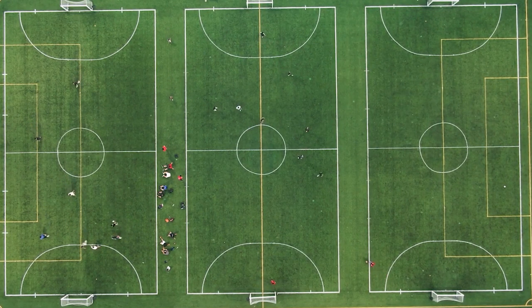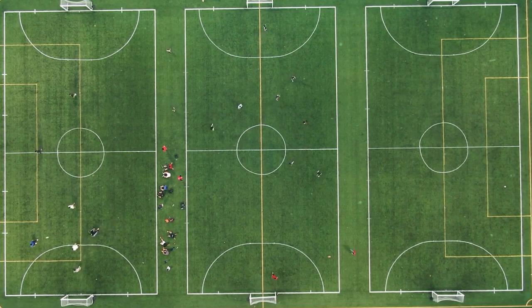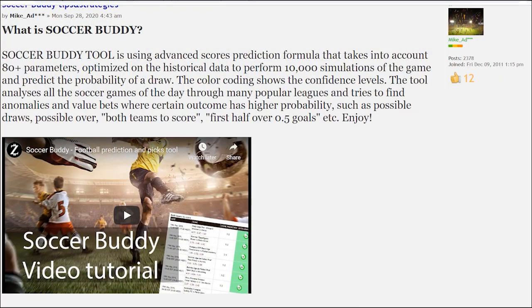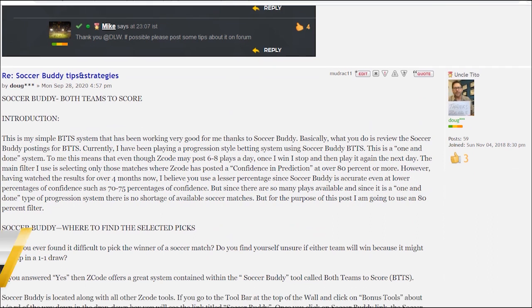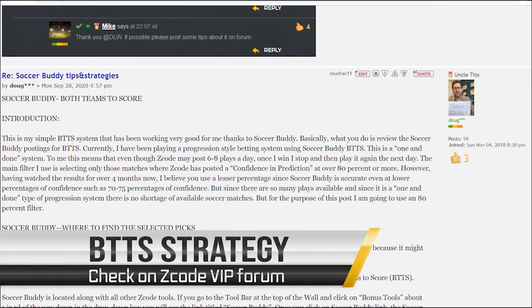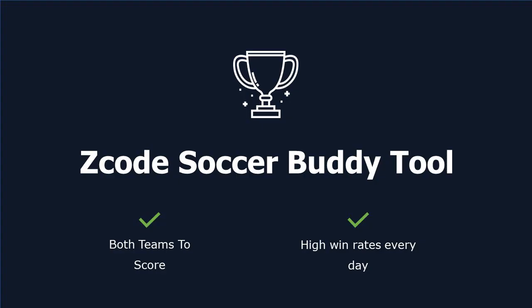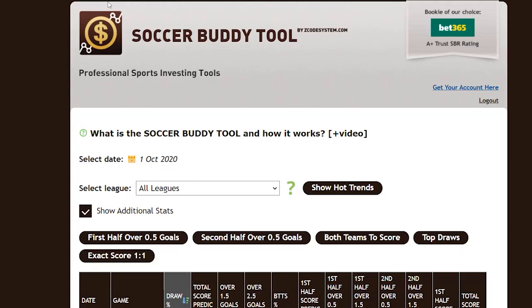Today we are discussing an excellent soccer strategy created by ZCode expert Uncle Tito. Uncle Tito has explained this strategy in detail with examples on the ZCode forum, so if you want more details make sure to visit his topic. Uncle Tito's BTTS strategy uses the Soccer Buddy tool, which is located along with all the other great ZCode tools.